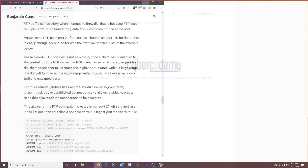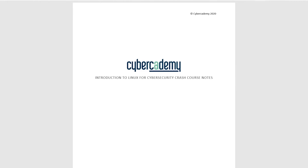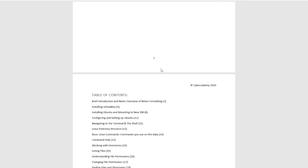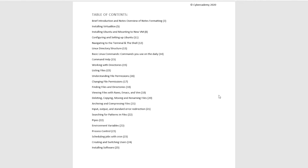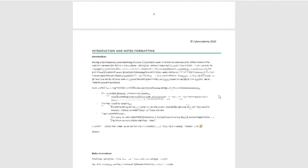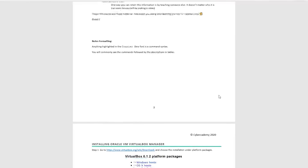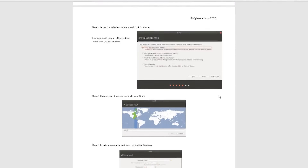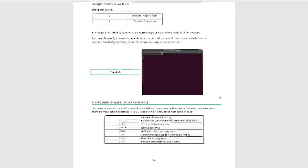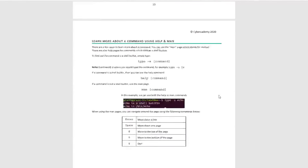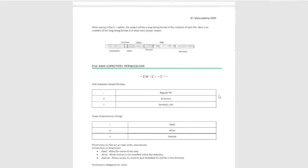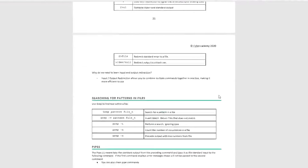Make sure to get your free copy of the complete notes for this crash course. I have included every single thing in here, including the different types of commands. It is completely free to download on the Cyber Academy website.